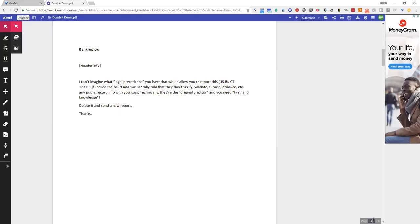You don't even have to put your name at the bottom or anything. Remember, you're a real person and you just want to get this crap off of your credit report. That's all that matters.